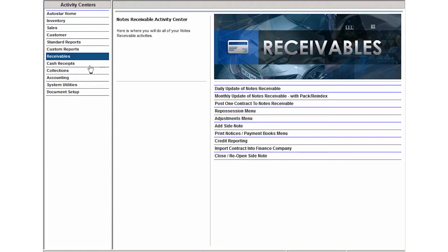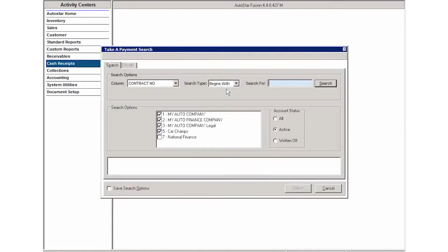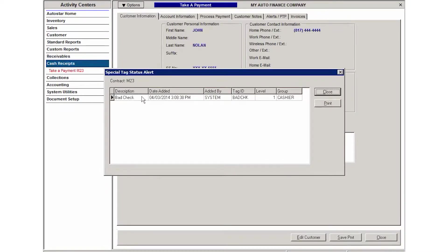Now, if I go into Cash Receipts, for example, and I pull up that contract, I'll get a notification that there's a bad check outstanding on this account.